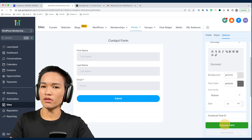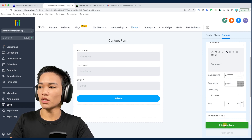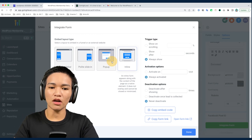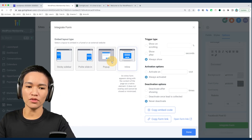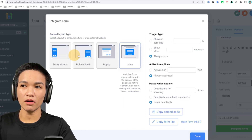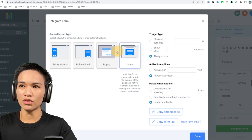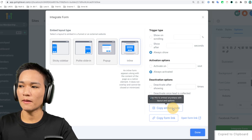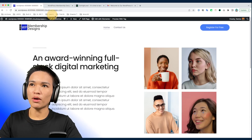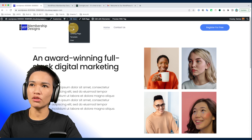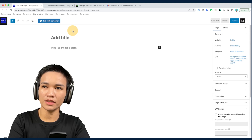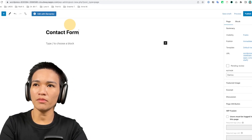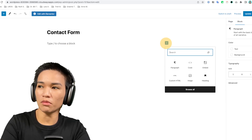After saving the form, you can now integrate it into a website. Click 'Integrate Form' and you'll see options: sticky sidebar, slide-in, pop-up, or inline. If we select inline, grab the embed code and go to your WordPress website to create a new page.